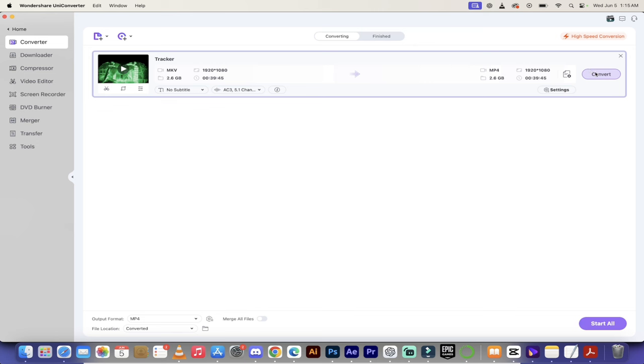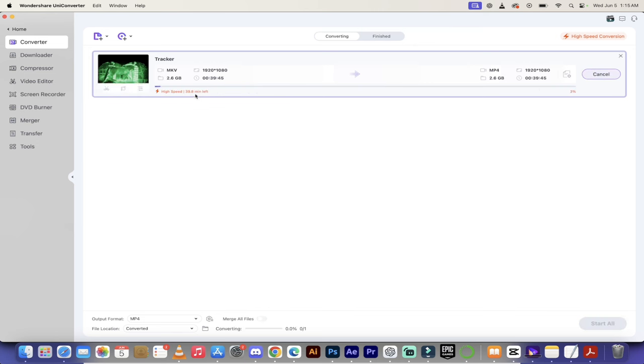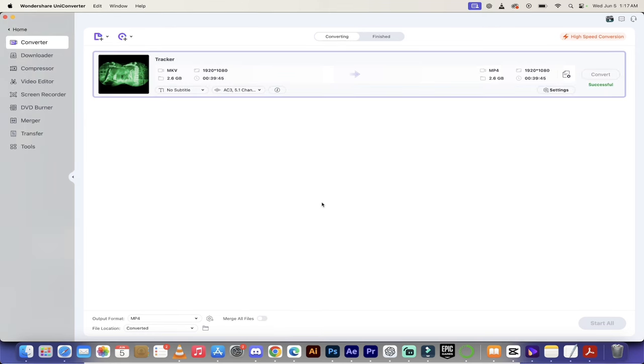It is now going to begin the conversion once I click this convert button. Here we go, it is going from MKV to MP4. This is the first thing I wanted to show you, and if you're a video editor like me, this is extremely important.